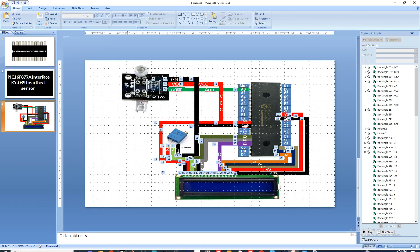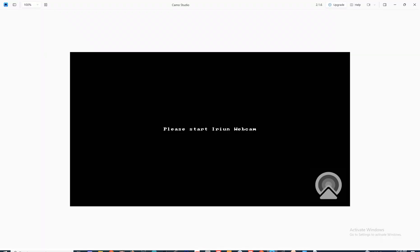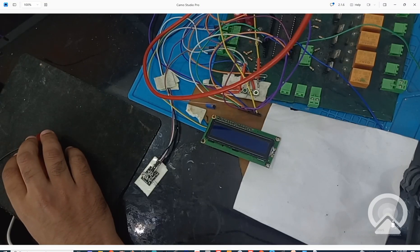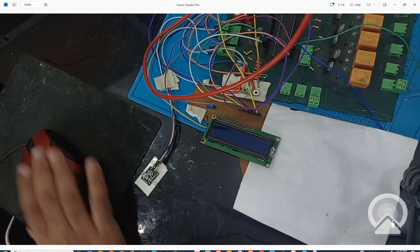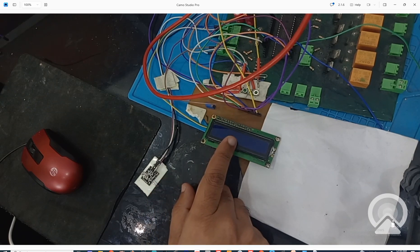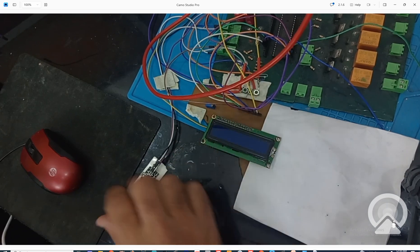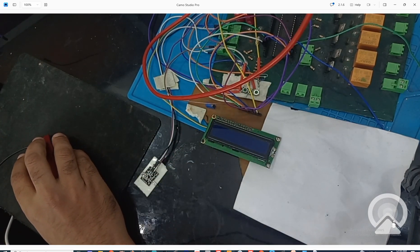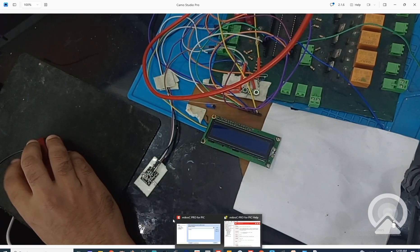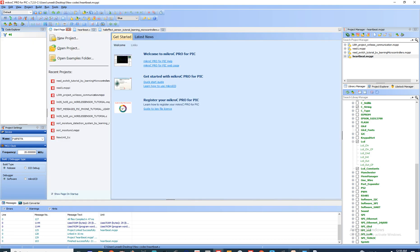Let's get to the hardware. This is the hardware: this is our KY039 heartbeat sensor, this is our LCD, and that over there is a PIC16F877A microcontroller. Simple as that. Now let's get to the programming.